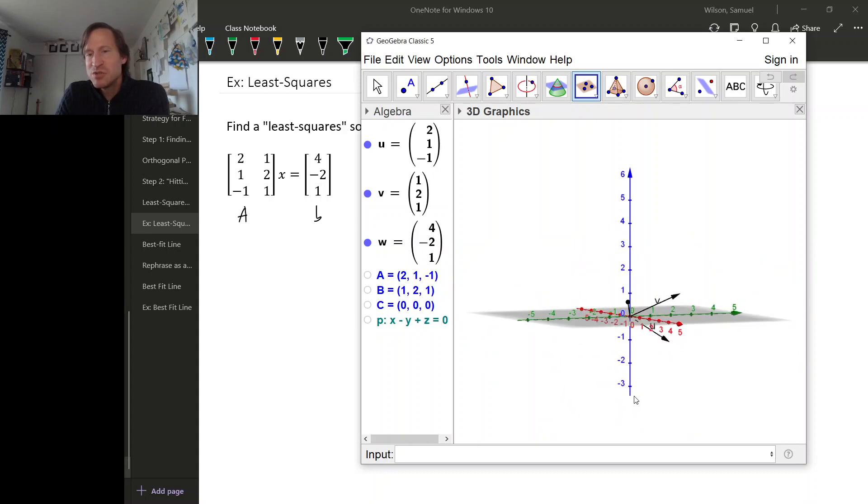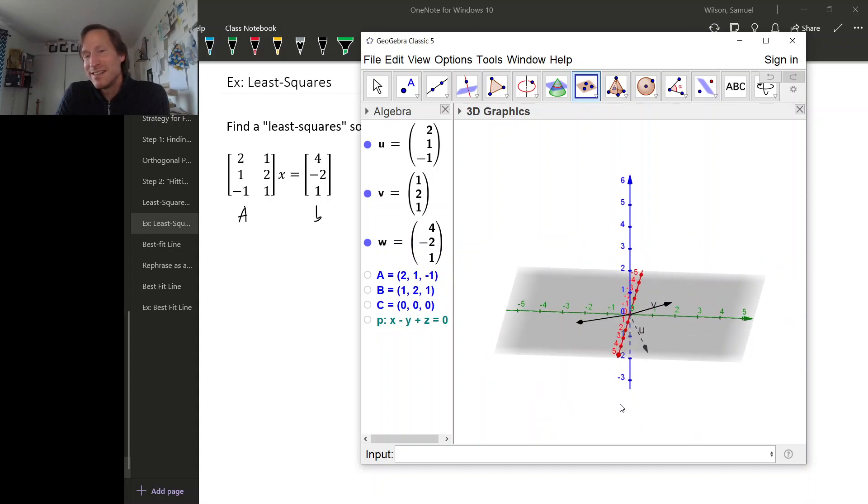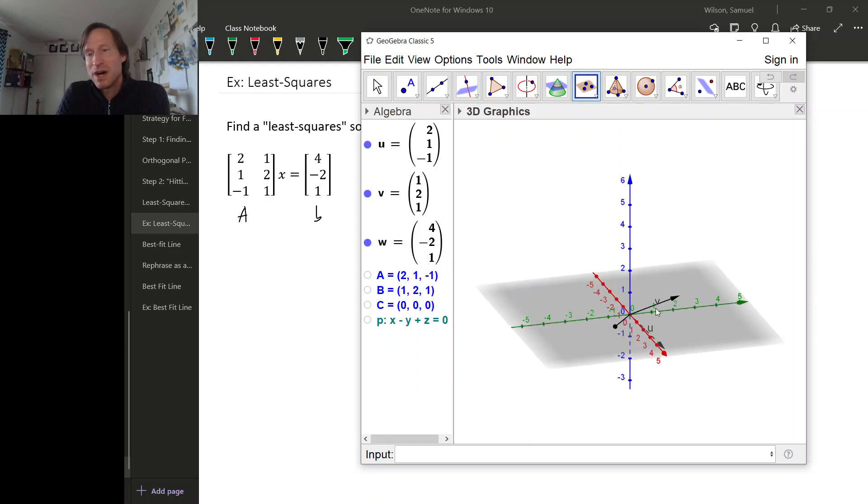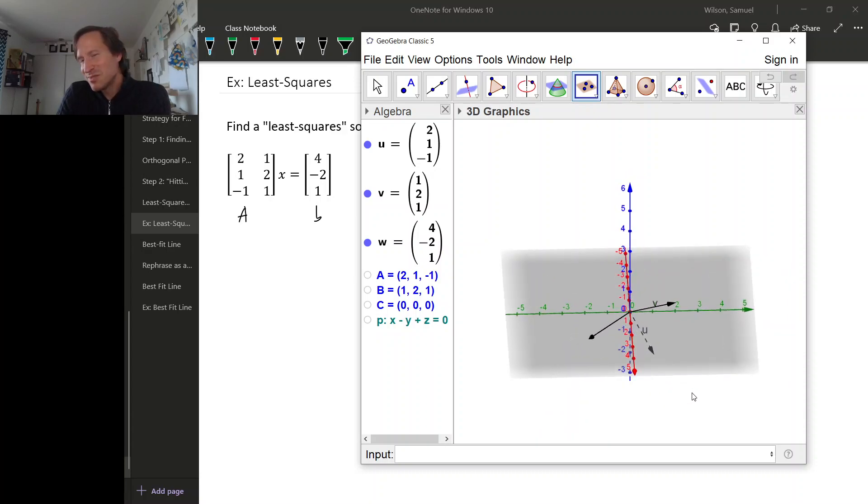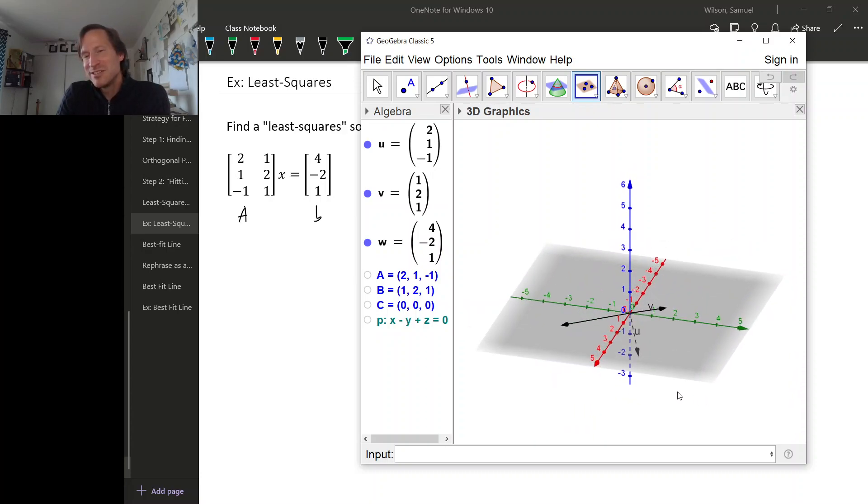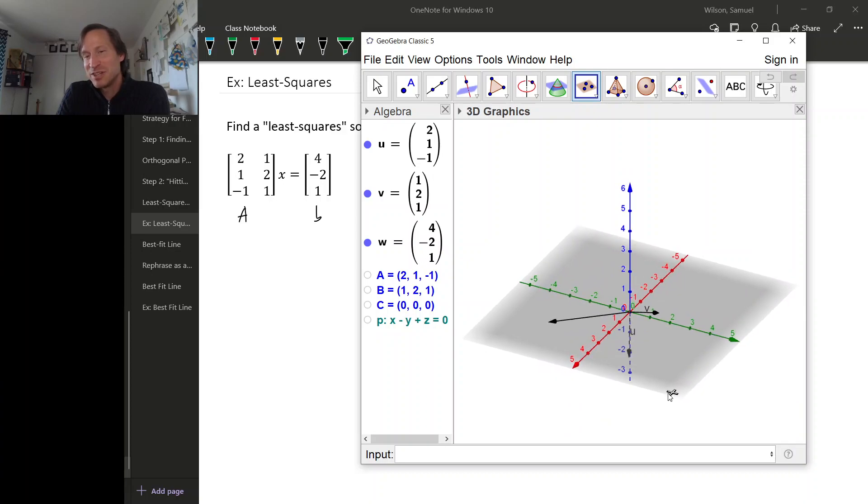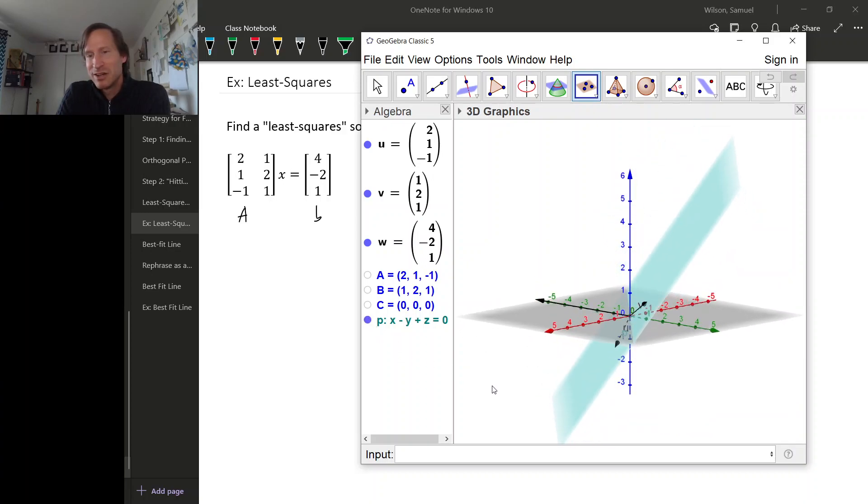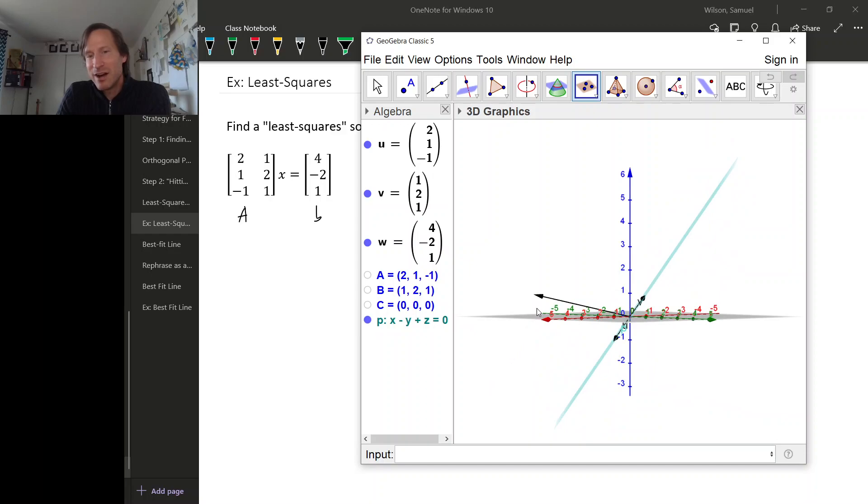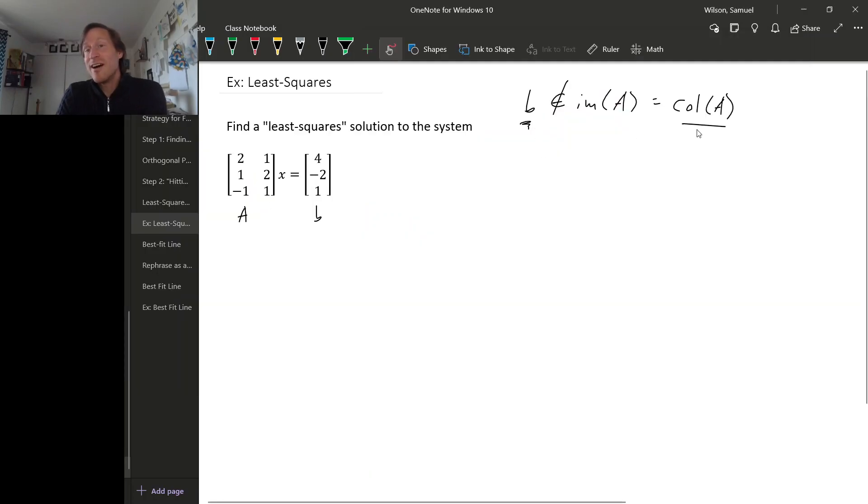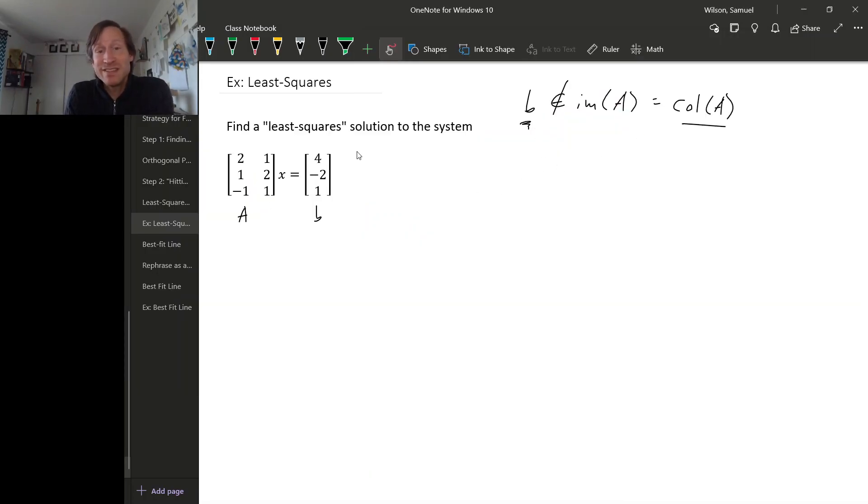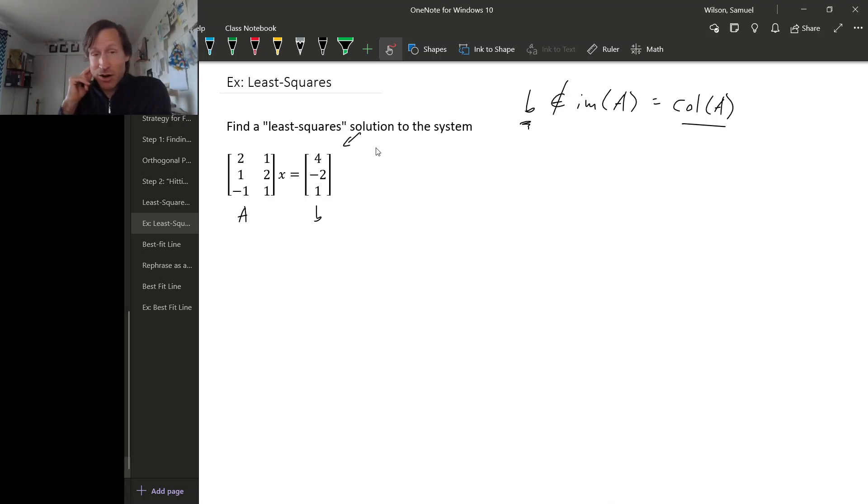So we just need to observe that B is not in, or this third vector, is not in the subspace spanned by U and V, not in the plane spanned by those two vectors. It seems true, but it's a little easier to see if we actually draw that plane. So here's that plane. Clearly our target vector B is not in the plane spanned by the first two vectors. So that means that B is not in the column space of A, so this system is definitely inconsistent. There are no solutions to this system.